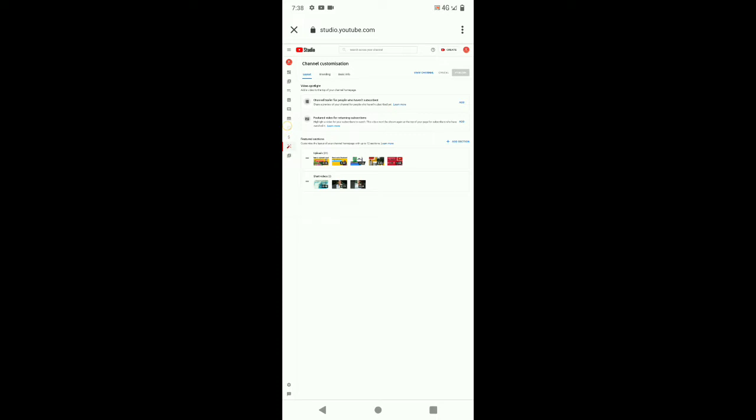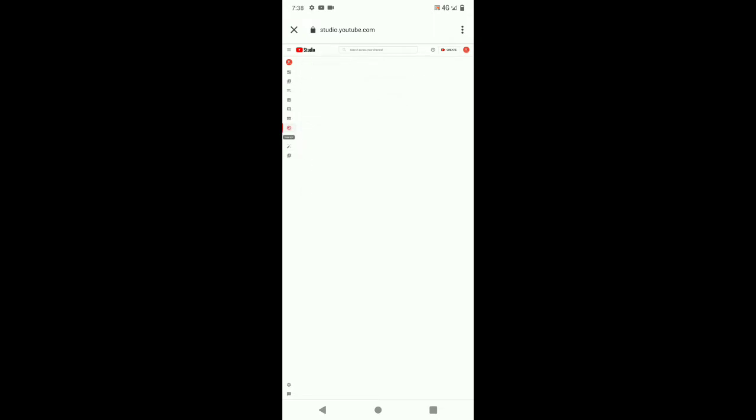You'll also see customization, copyright, etc. If you click on content and copyright, you can click here. Then you can upload my video.